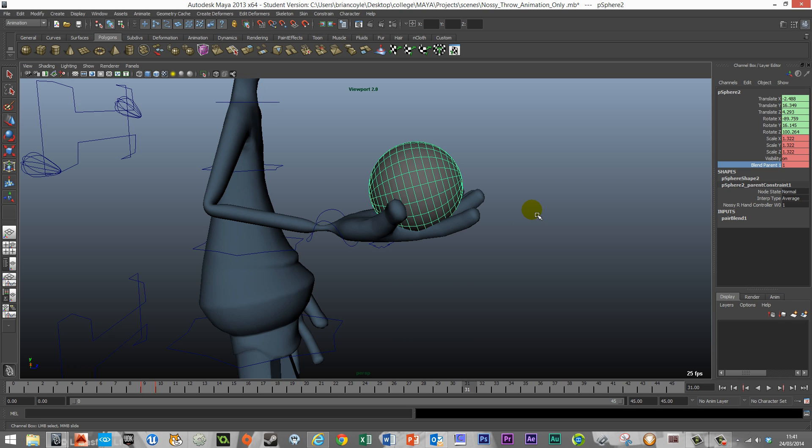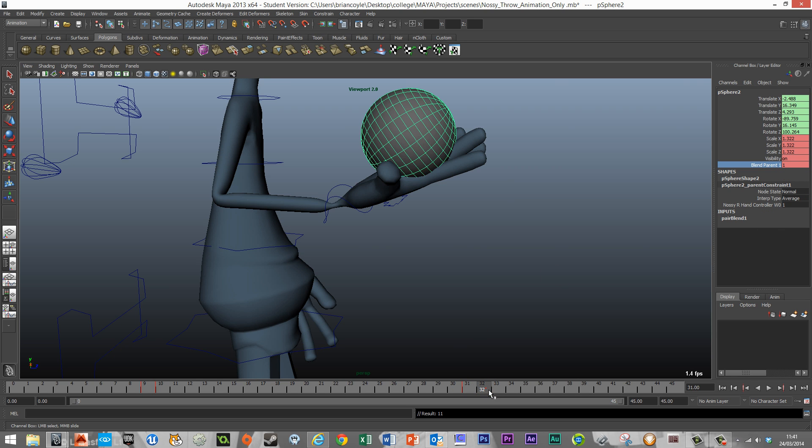So I'm going to just keyframe that in. So 31 we've got a blend parent on a true, and then 32 we should keyframe this in but change this to zero.